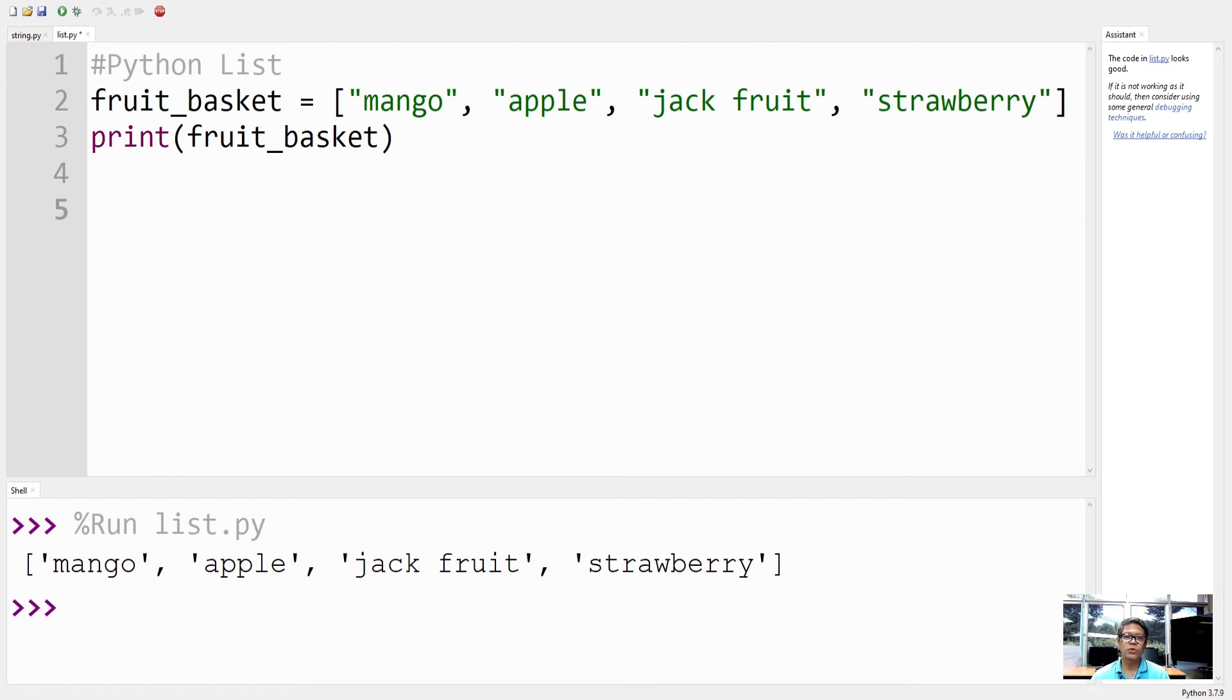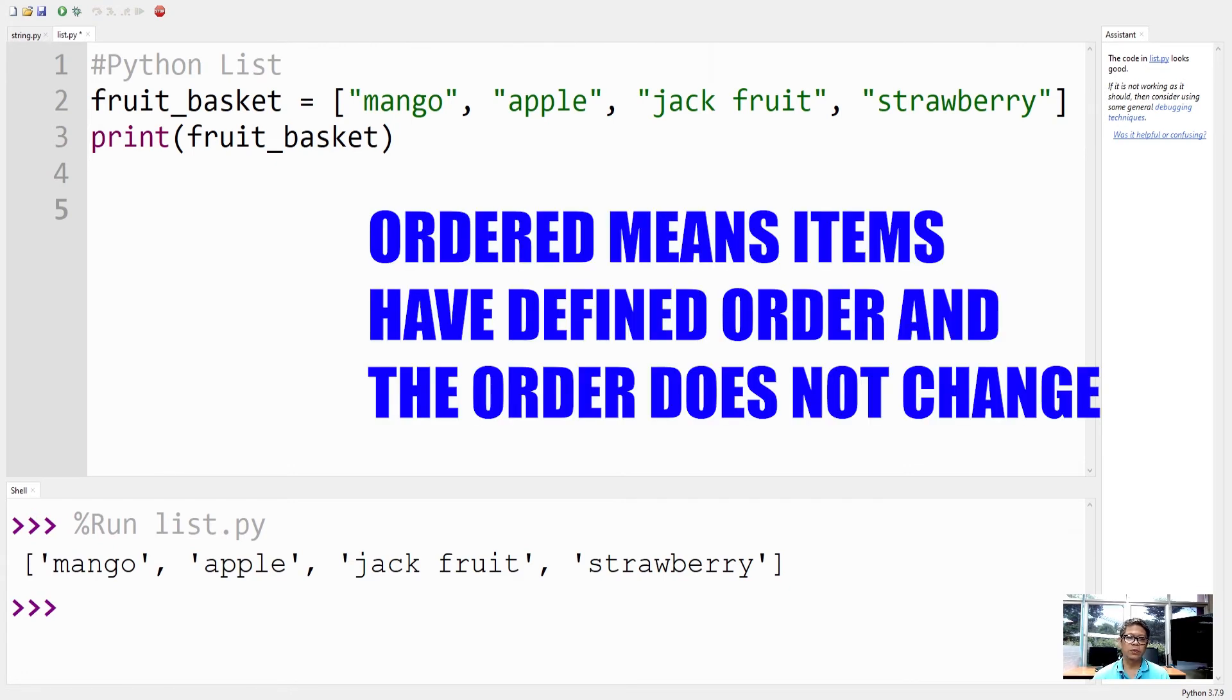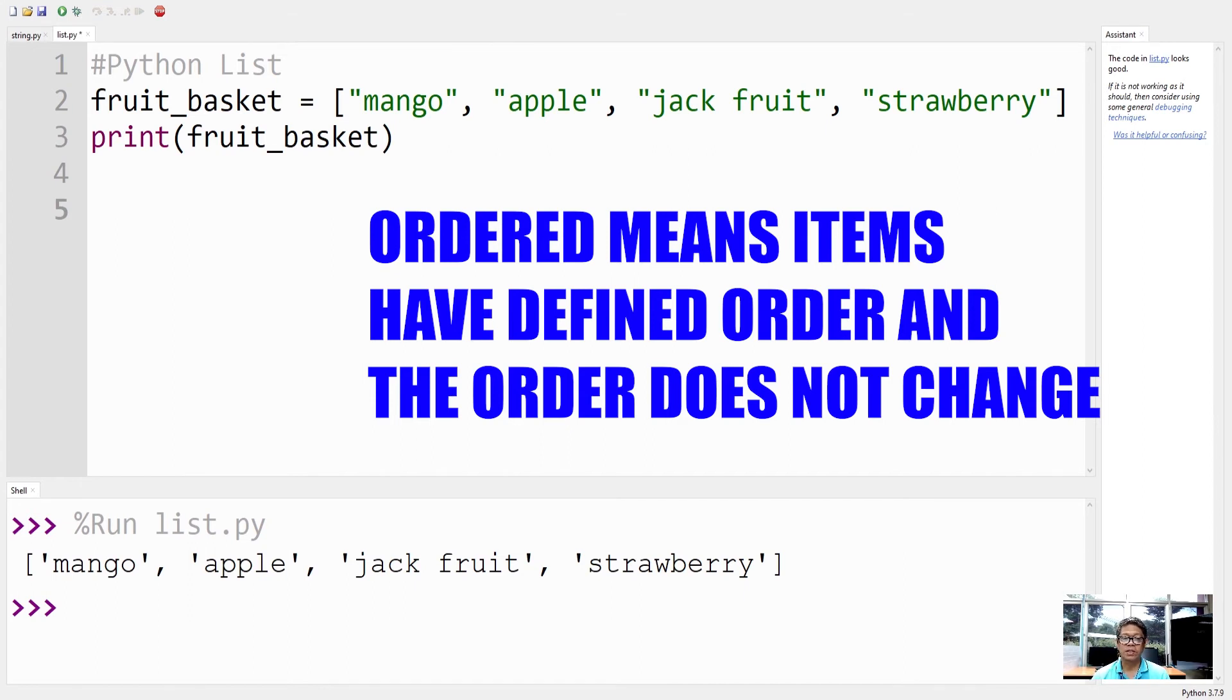Lists are ordered. When we say lists are ordered, it means that the items have a defined order, and that order will not change.